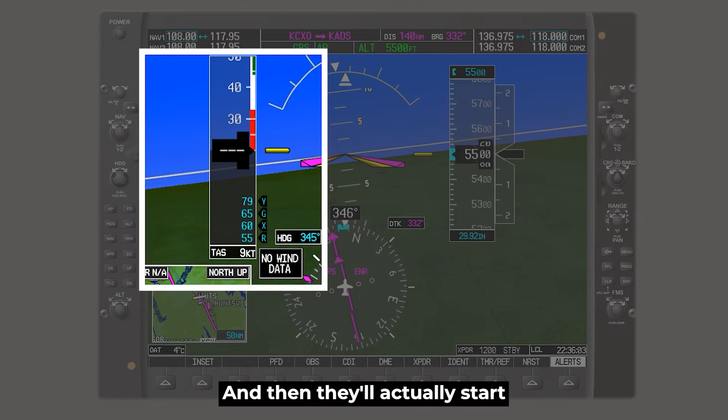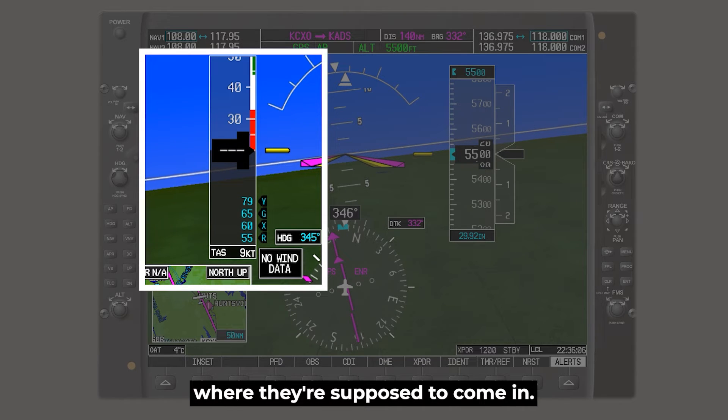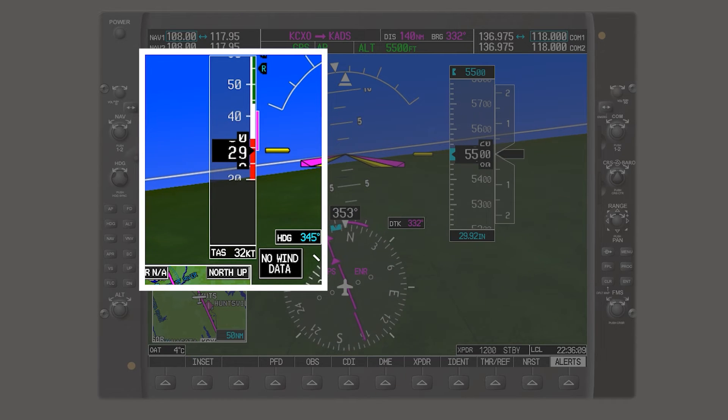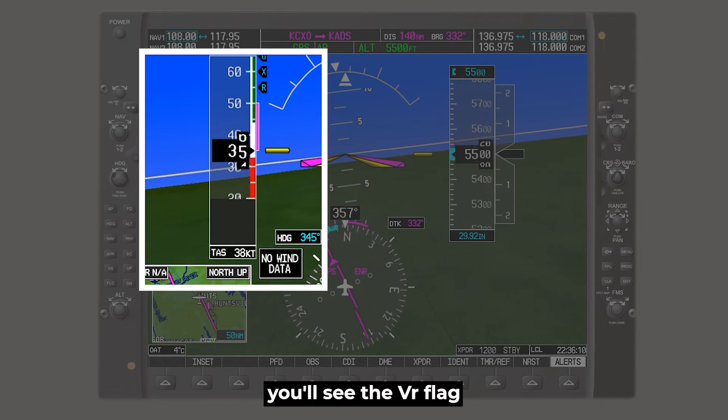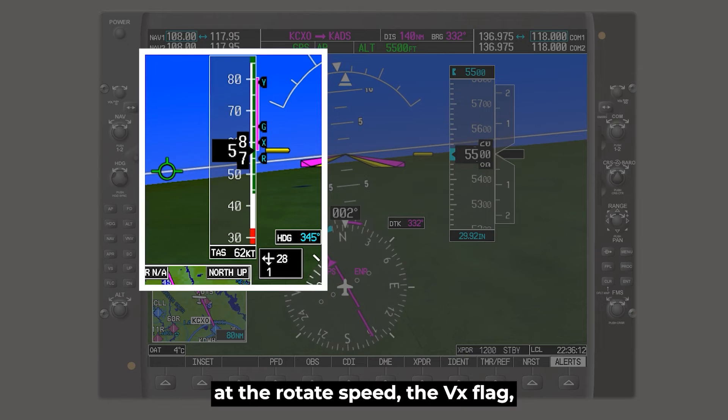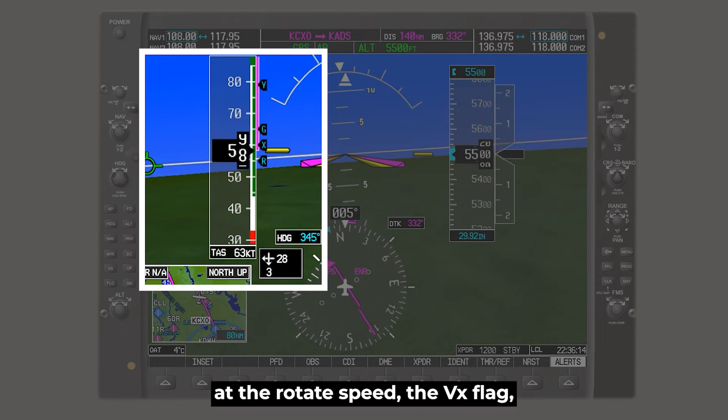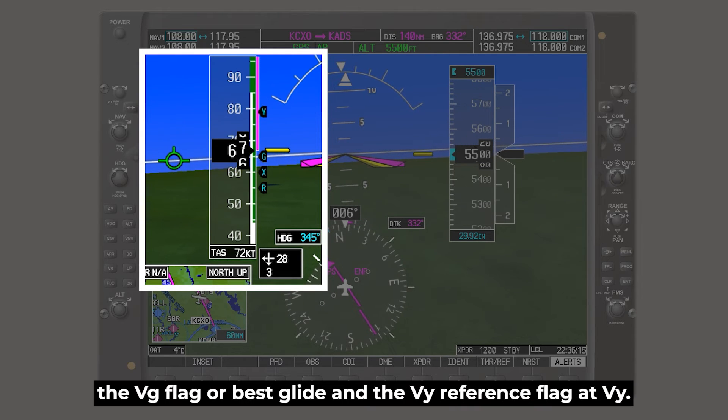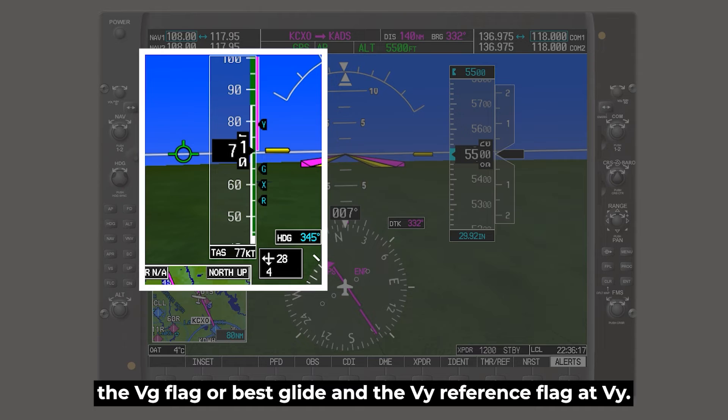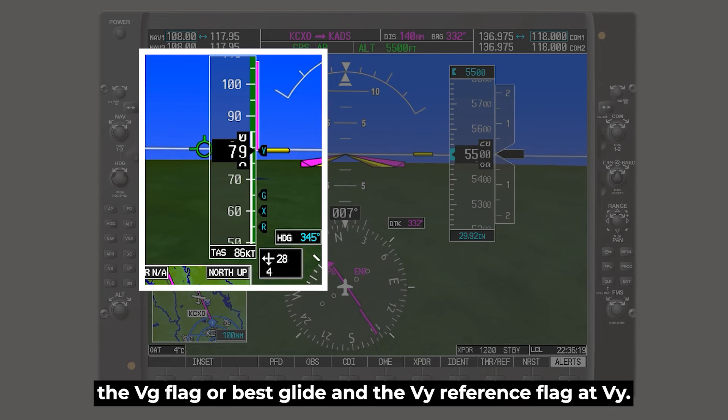So as we accelerate, you'll see the VR flag at the rotate speed, the VX flag, the VG flag or best glide, and the VY reference flag at VY.